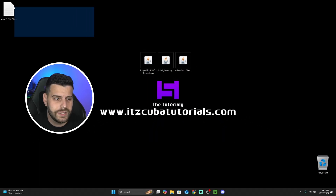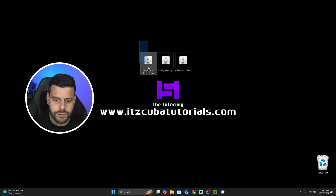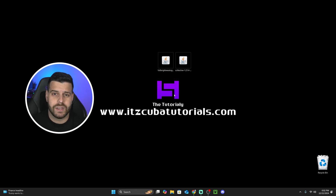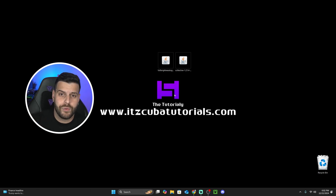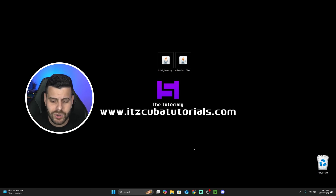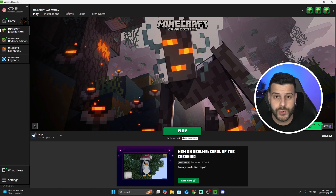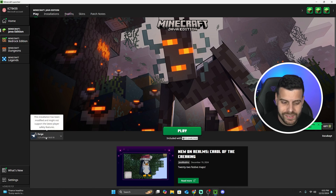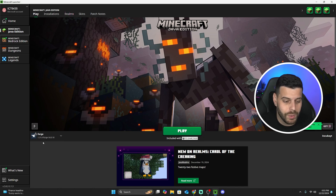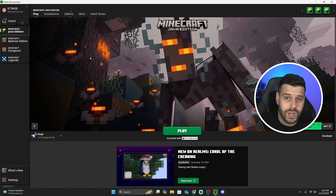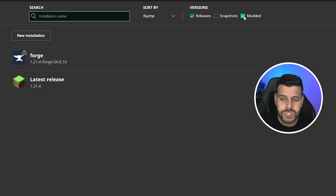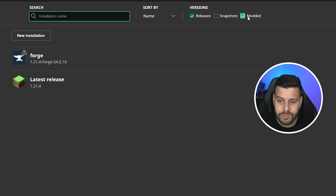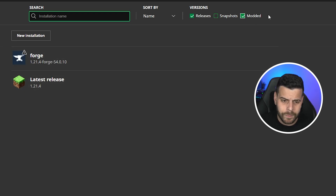You can now delete the text document and the Forge installer from the desktop since we don't need them anymore. The next step is to add the mods into our Forge instance. Open your Minecraft launcher. If Forge was installed properly, you should see Forge selected automatically. We have Forge 1.21.4 here. Now we need to add the mods — head over to Installations and make sure that "Modded" is selected. Without modded selected, you won't see Forge in the list.